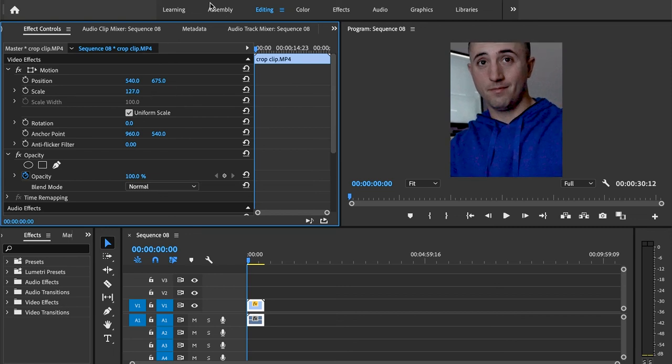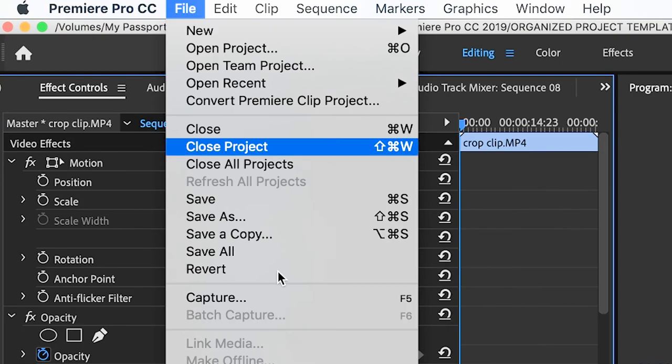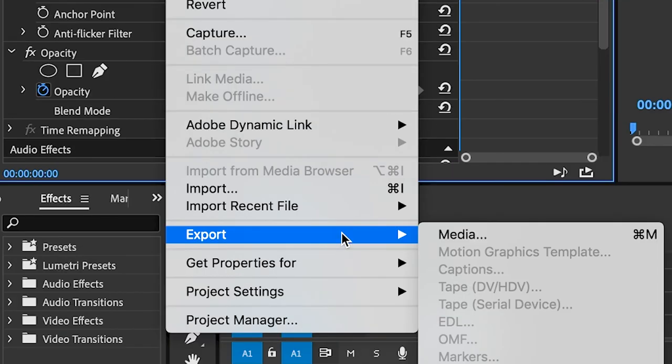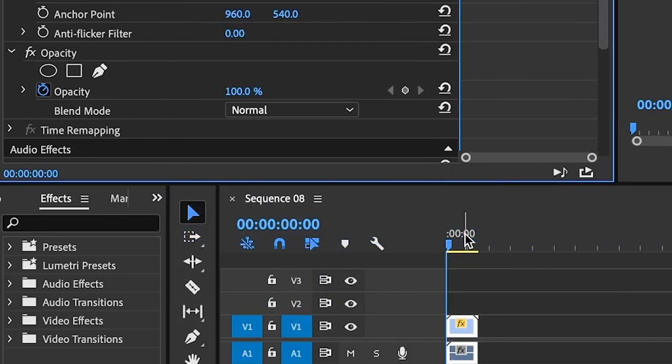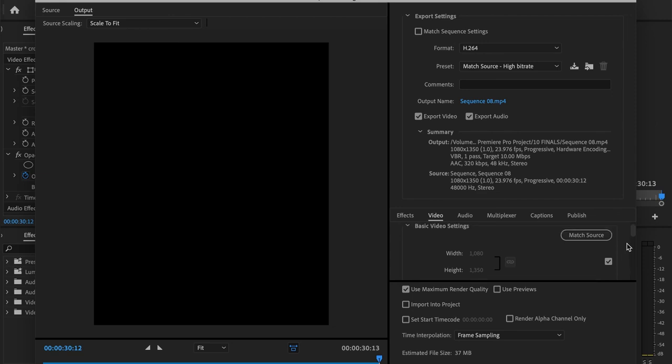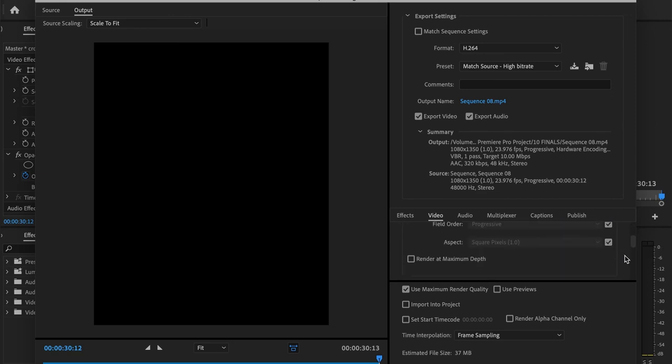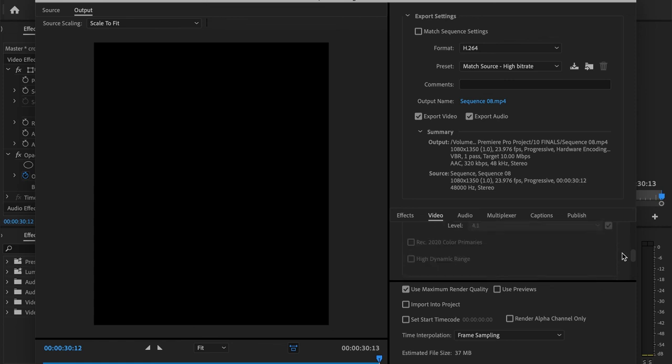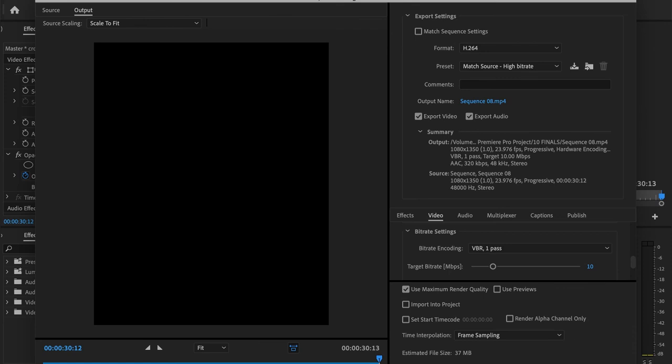And then all we're going to do is we're going to go up to file, export, media, and then all we're going to do is click match source, adjust our export settings as we see fit, which I've also did a video on. I'll go ahead and link that up in the YouTube cards right now. And then we're just going to press export.